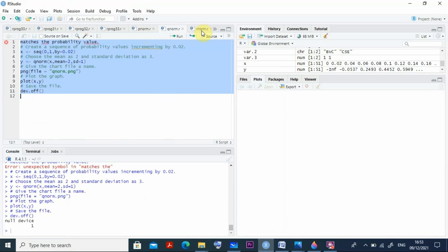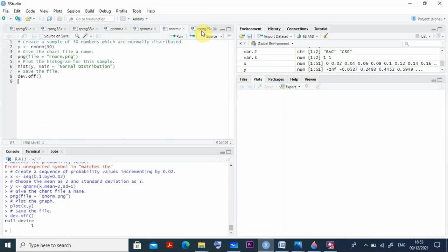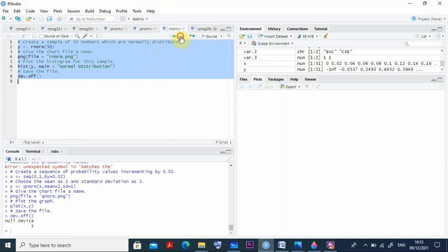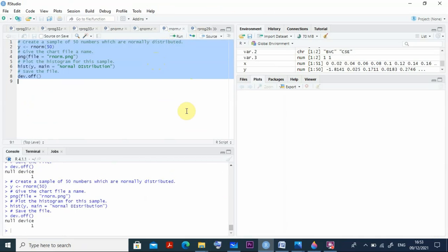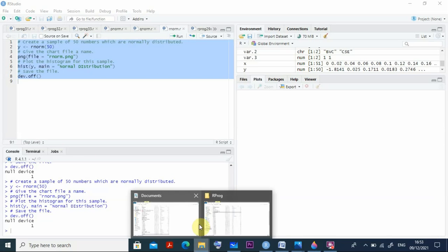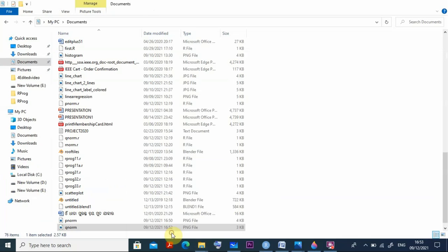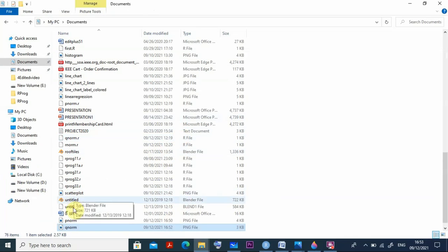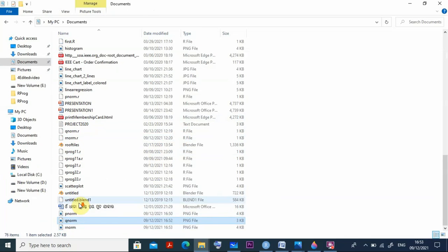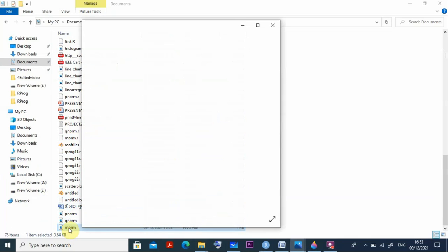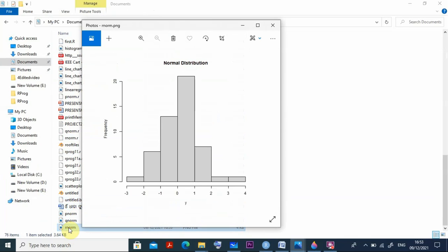After this qnorm I can go for rnorm also. This is related to rnorm and it will be the same thing, stored in the file rnorm.png. Select all the things, control A, and you can run this program. It will be stored in rnorm. If you go back to our document file, because by default it will be stored in this document file, you can see rnorm is already created. That also you can clearly see, it is plotted here like this.